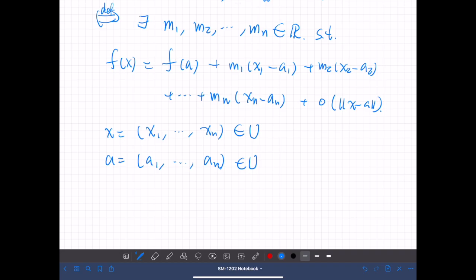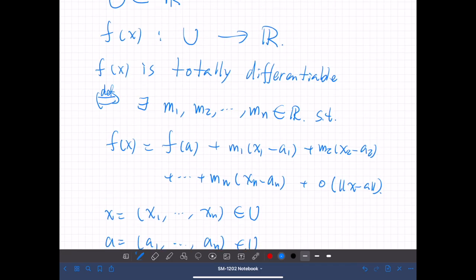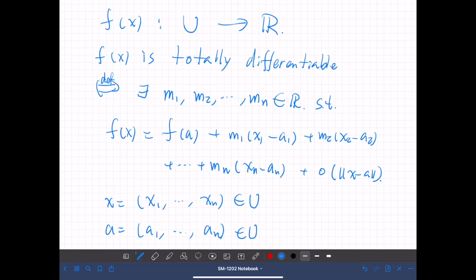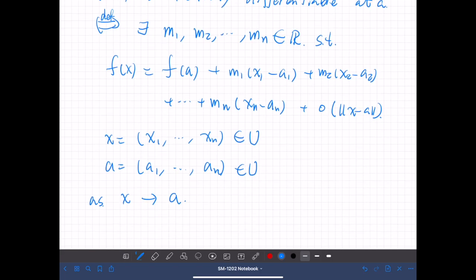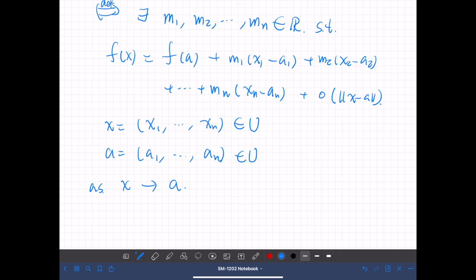This is an asymptotic expansion, so we are considering the case where x is close enough to a. So if this holds, then we say f of x is totally differentiable on u.